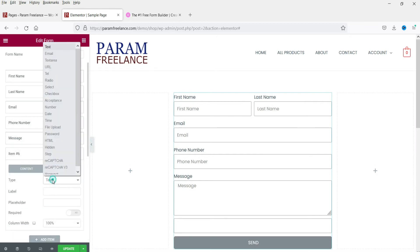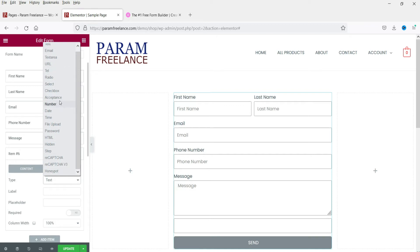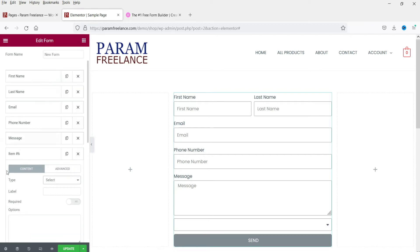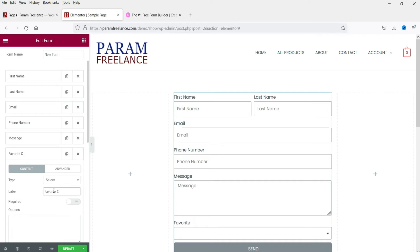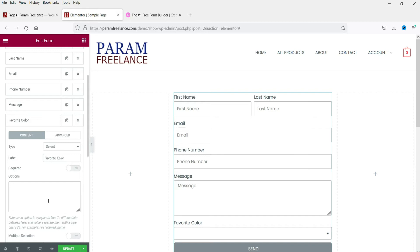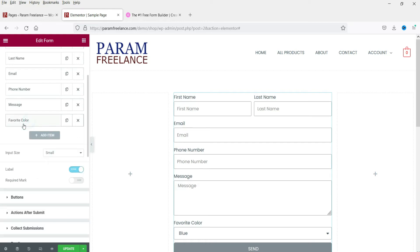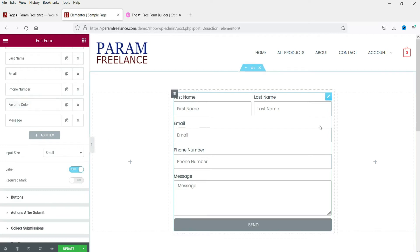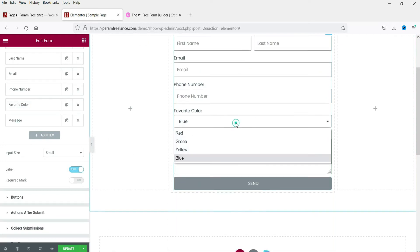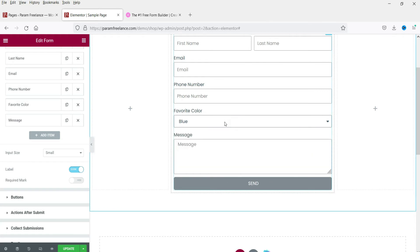Let's add a dropdown field — select 'Select', and label it 'Favorite Color'. In the dropdown, type the options: Red, Green, Yellow, Blue. If you want to make it required, just check that option. Move it up in the field order.